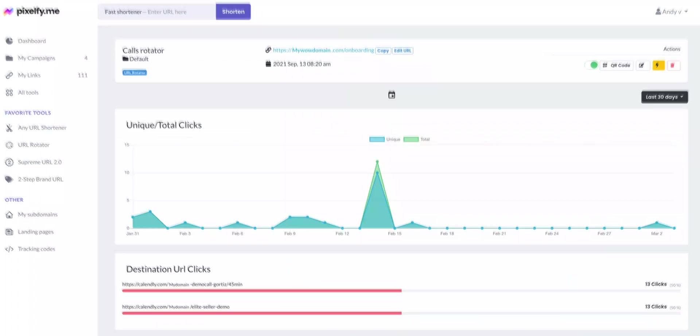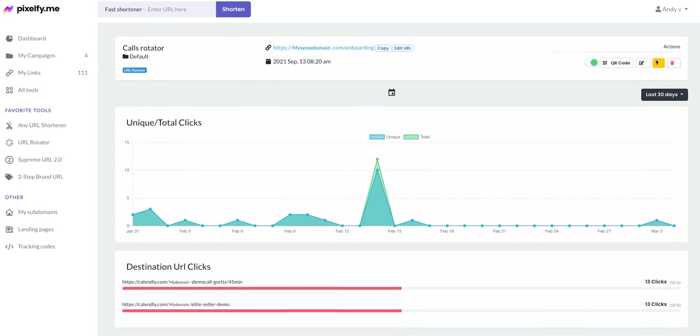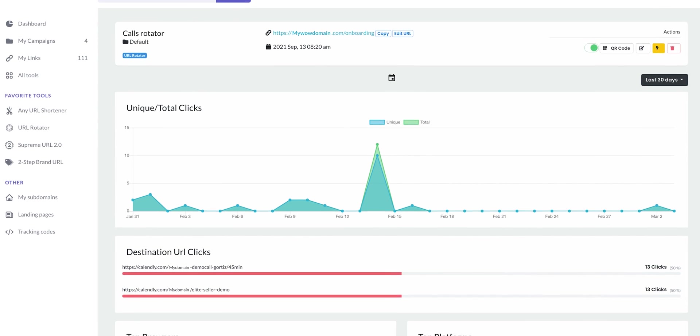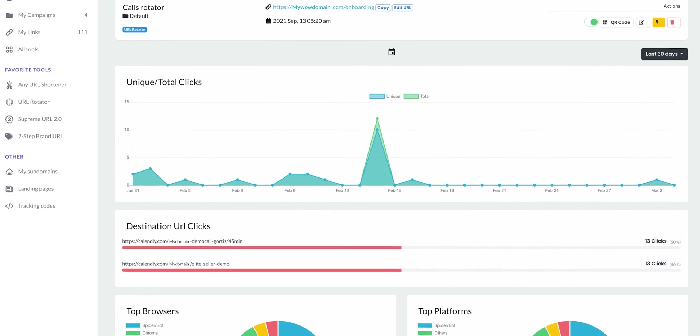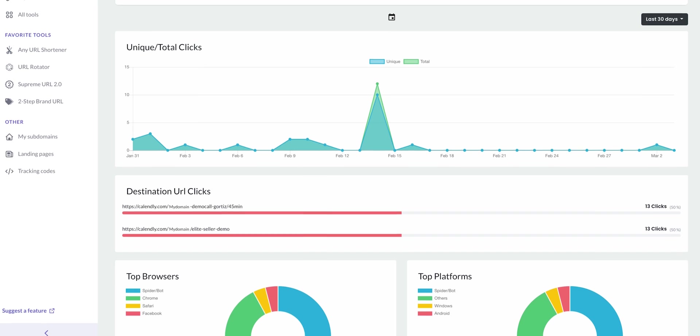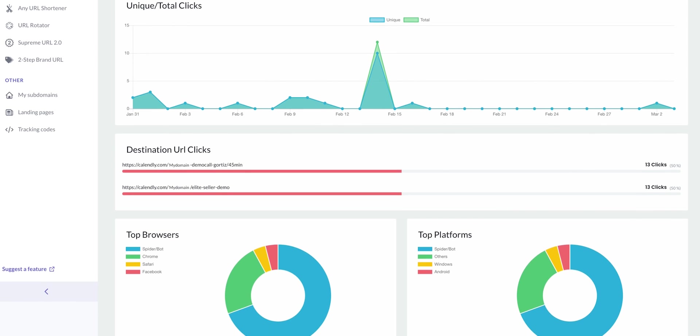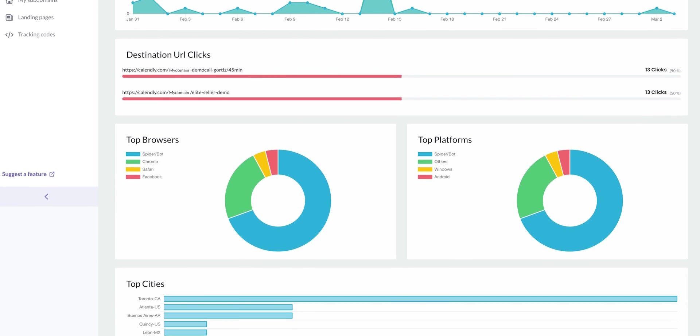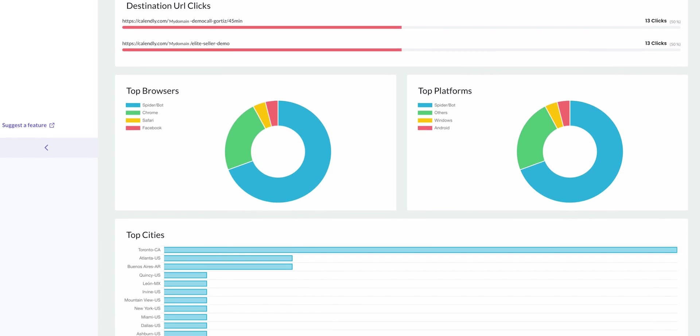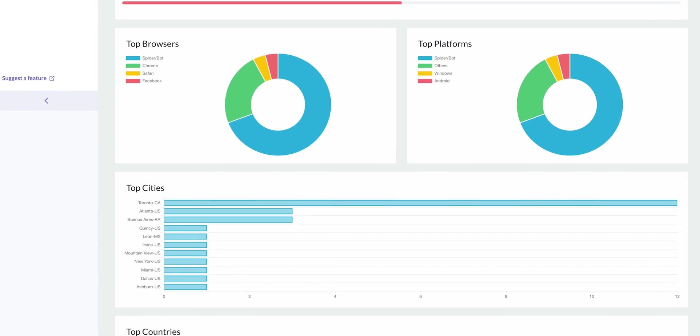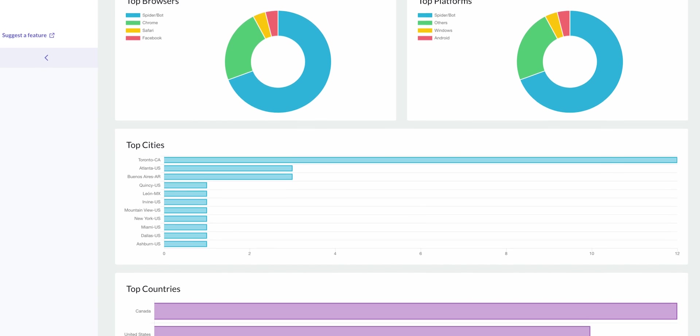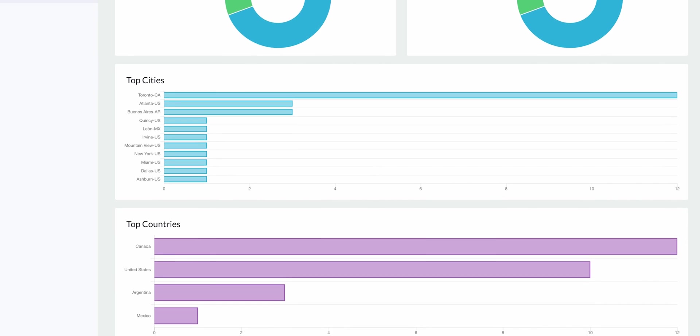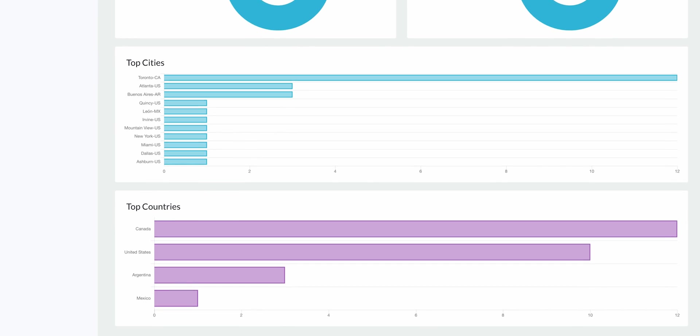With Pixelfy, analyzing your clicks won't be a pain. Each link gives you a full view of critical metrics about your traffic and insight on user behavior such as the number of clicks, location, browser type, etc.